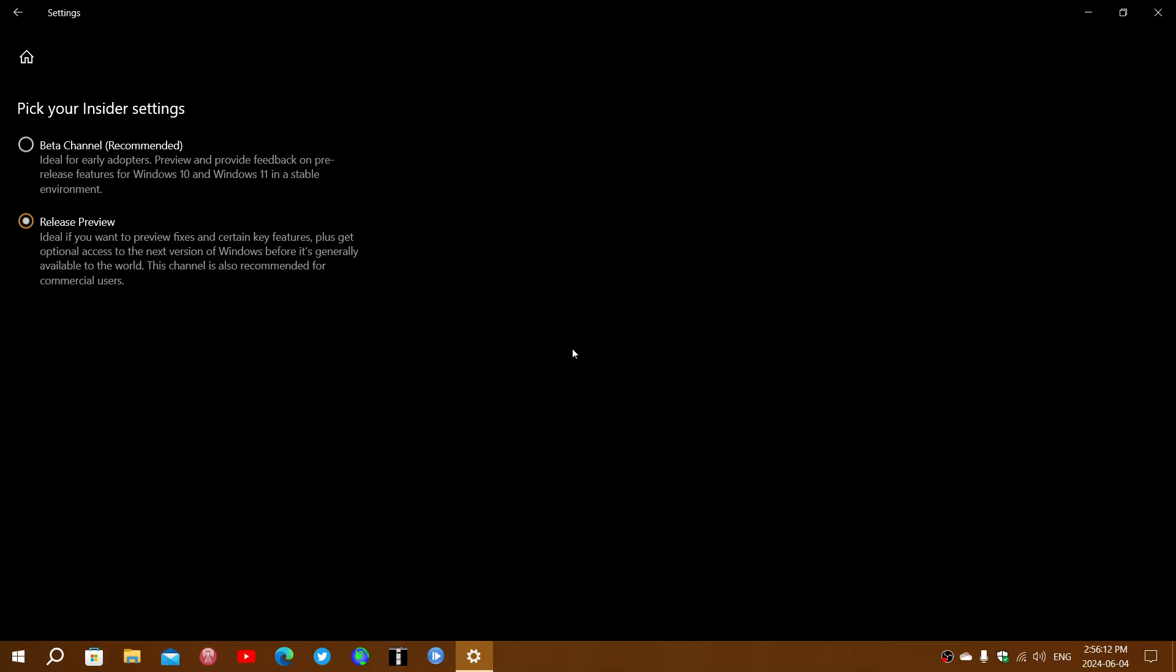Apparently there's going to be new features. This is mind-boggling for an operating system so close to the end. Windows 7 and Windows XP didn't get any new features in the last few years when there's just two or three years left. We just had security updates, bug fixes, and that's it.